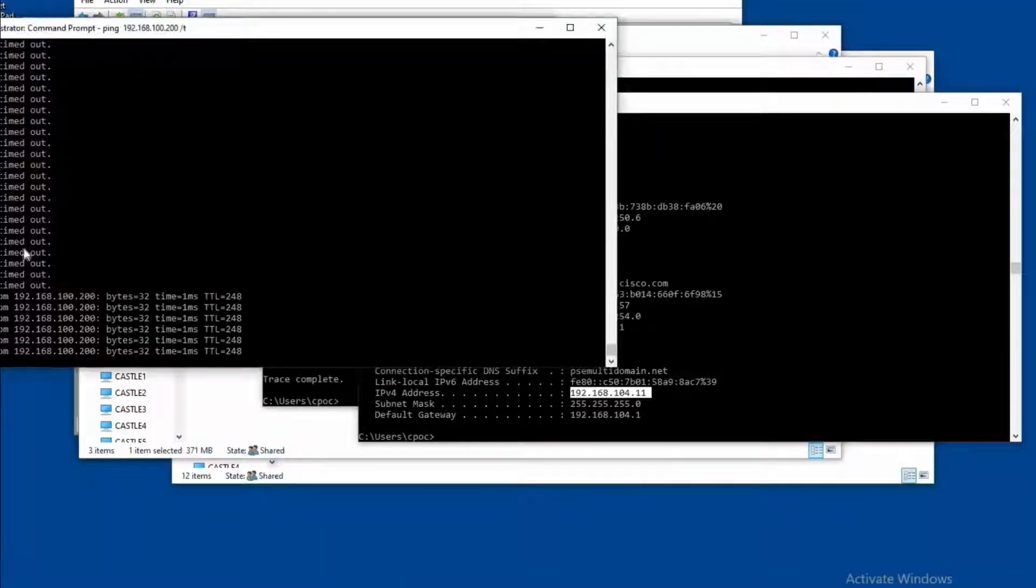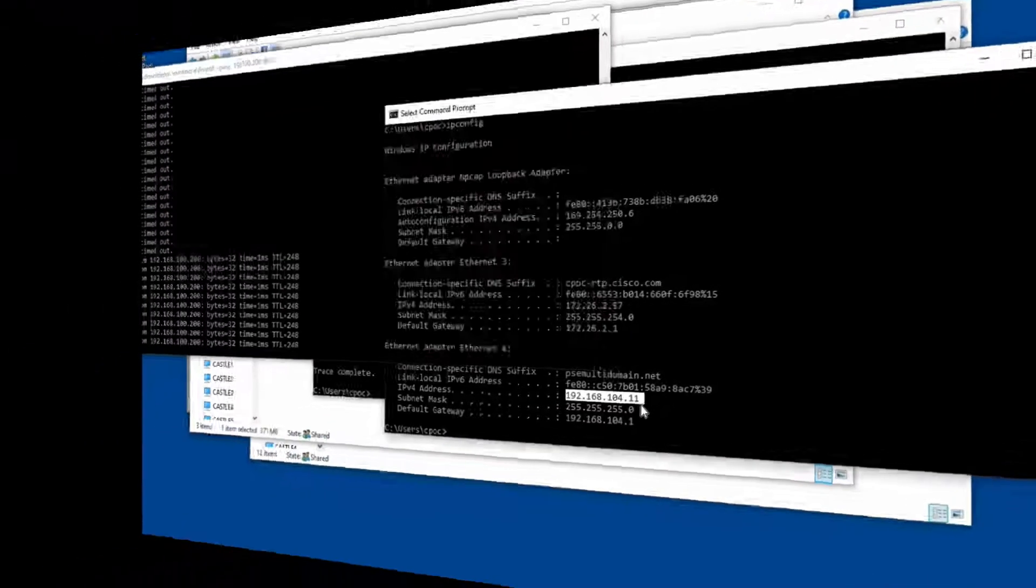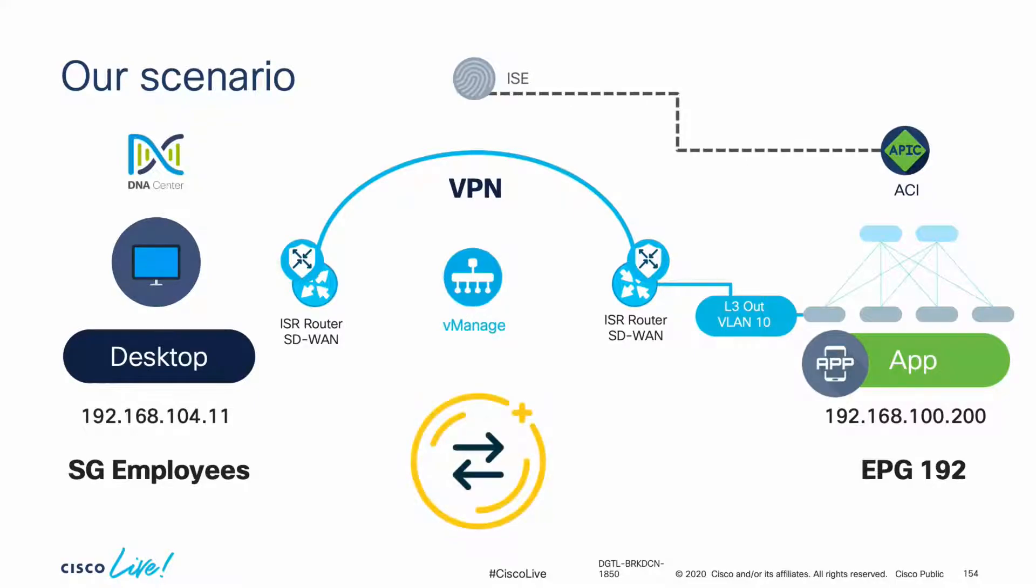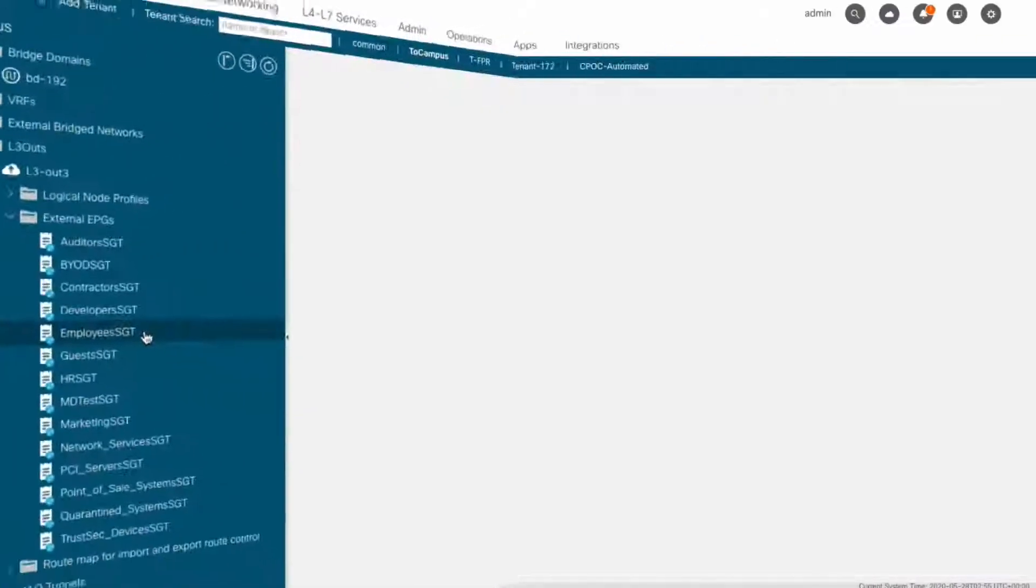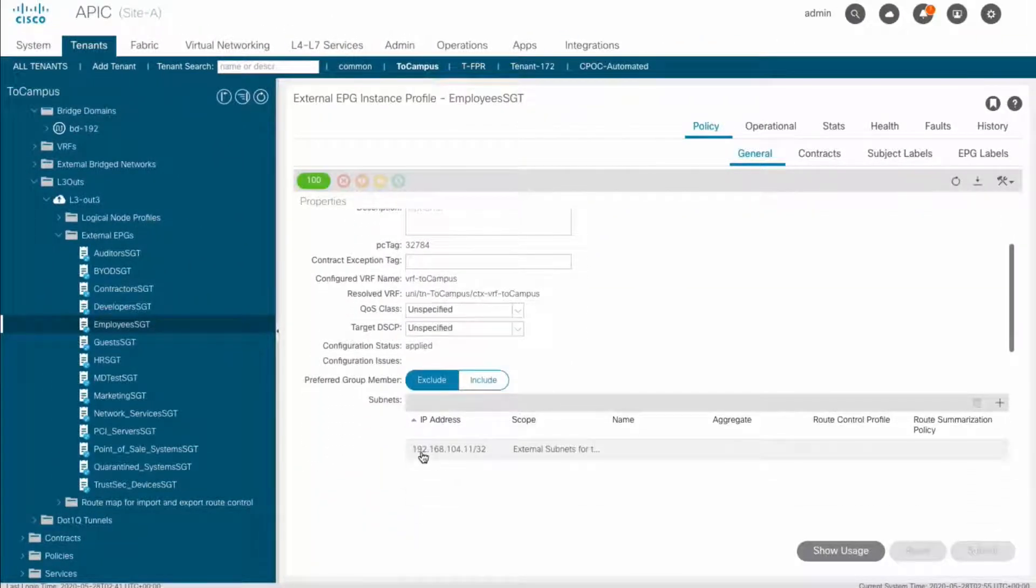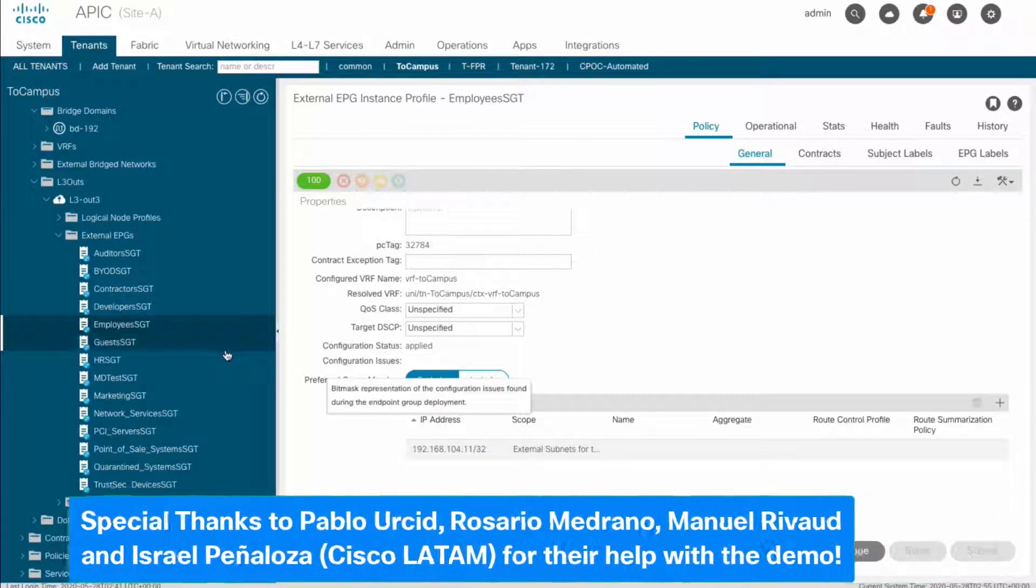We now have communication and a common policy model for both the campus and the data center, which are exchanging SGs and EPGs from one domain to the other. You can also see that the IP address from the desktop was automatically learned by ACI as part of this integration process through its external EPG.